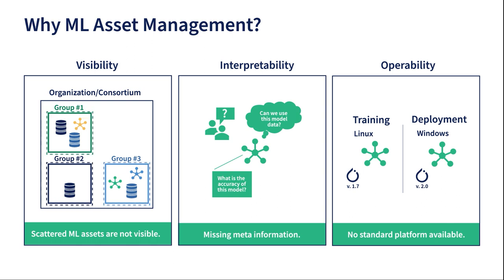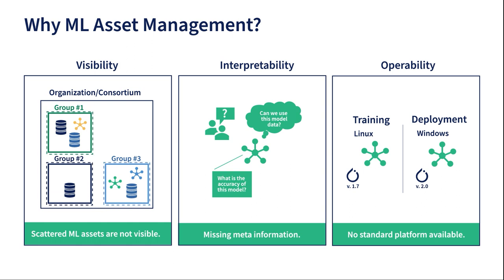Even if they are available, it is usually hard for users to understand what the asset is for and under which conditions it was generated or trained. Another issue is the discrepancy between the environment in which an asset is created and the environment in which other users will use it. This can lead to various compatibility issues and hinder the usage of assets.